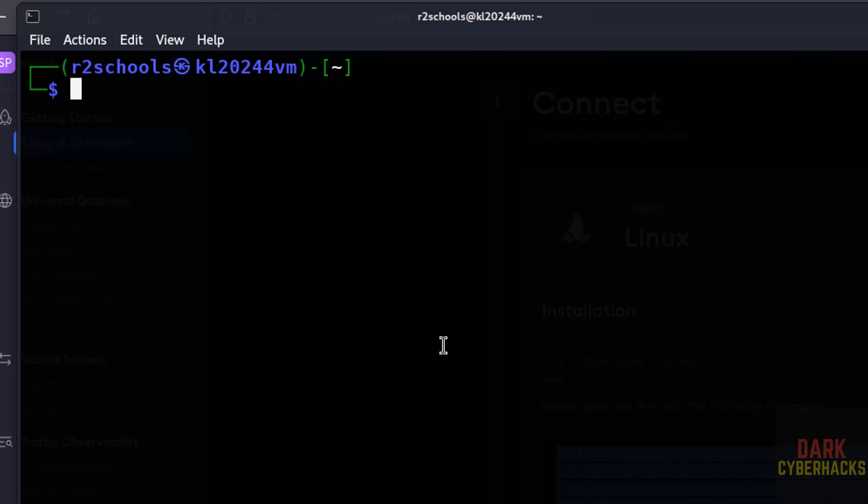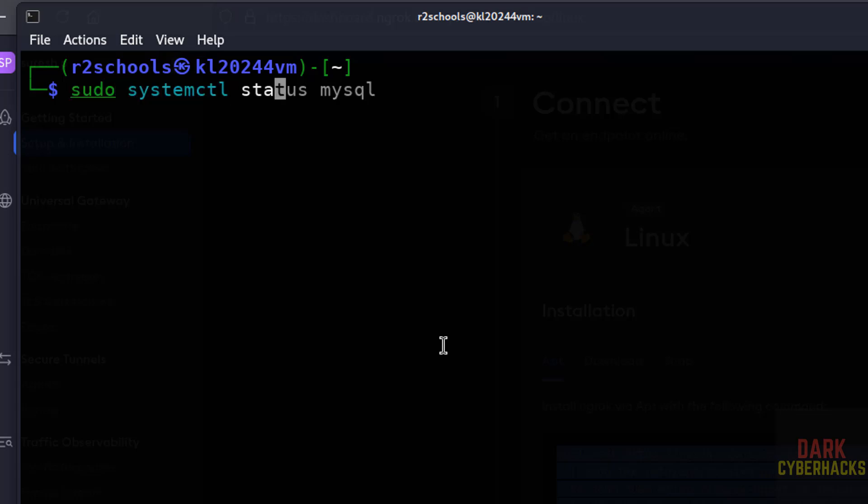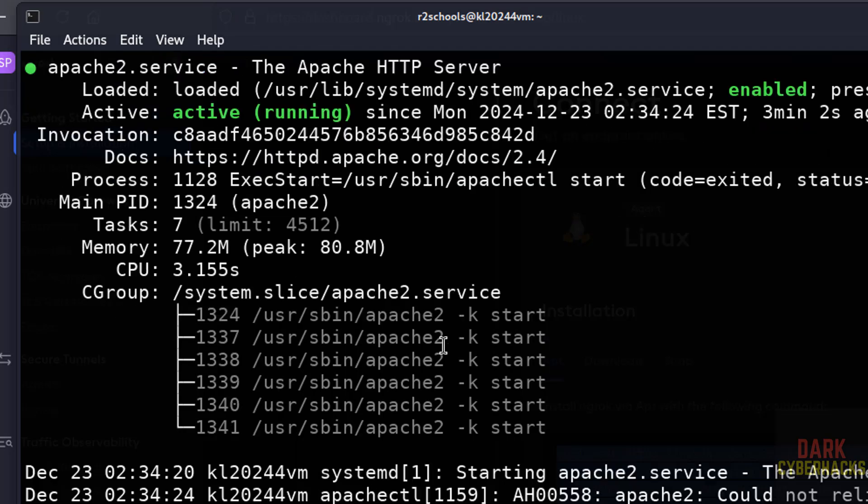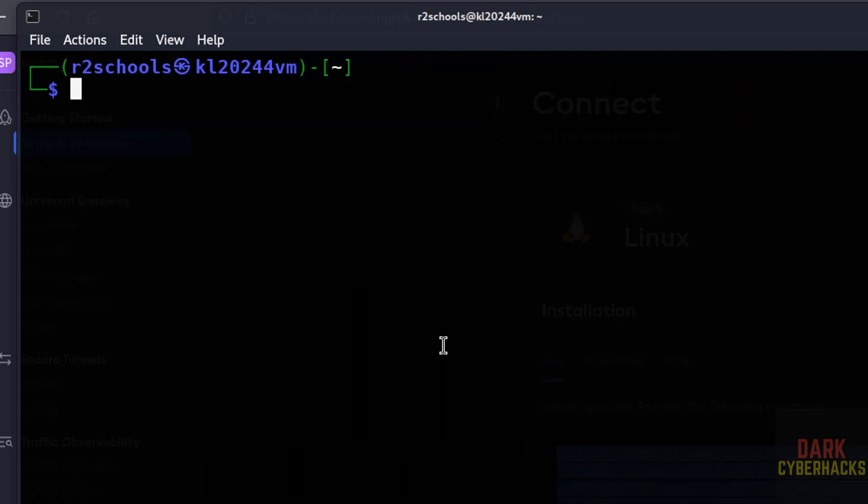The prerequisite for ngrok is apache web server. Check the status of apache web server: sudo systemctl status apache2. See, apache is running and it is started.